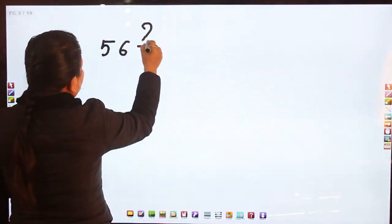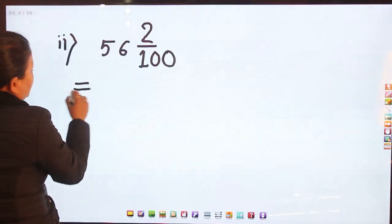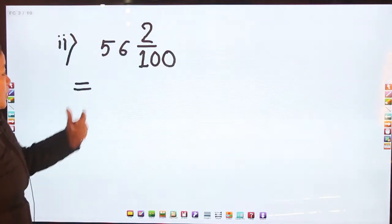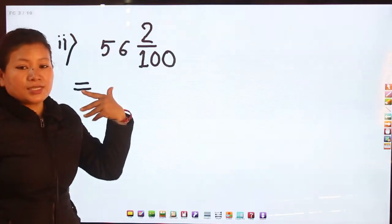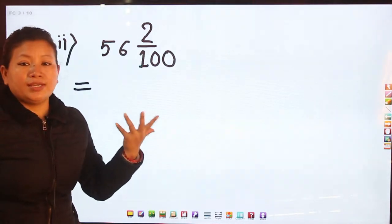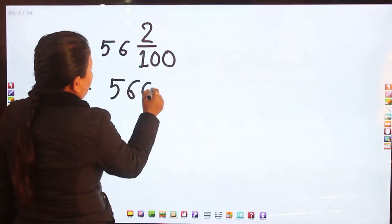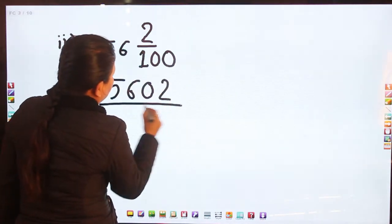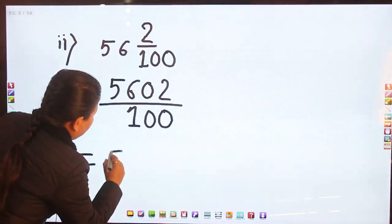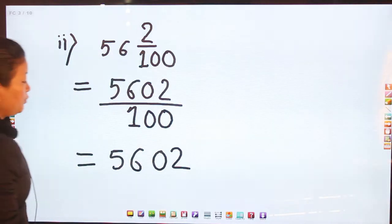Question two: 56 whole 2/100. First let us convert it into improper fraction. When you multiply 100 and 56 you get 5600, and when you add 2 that will be 5602 by 100.